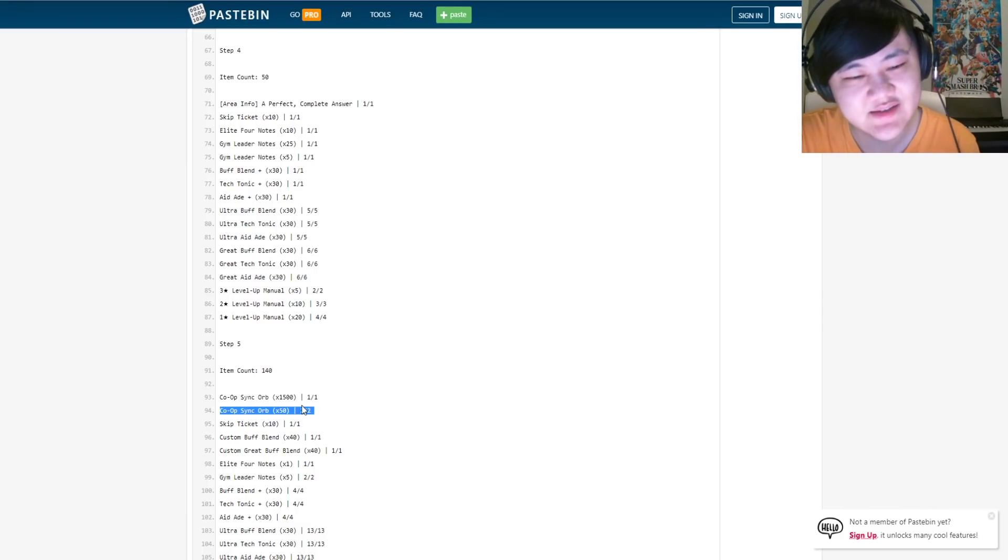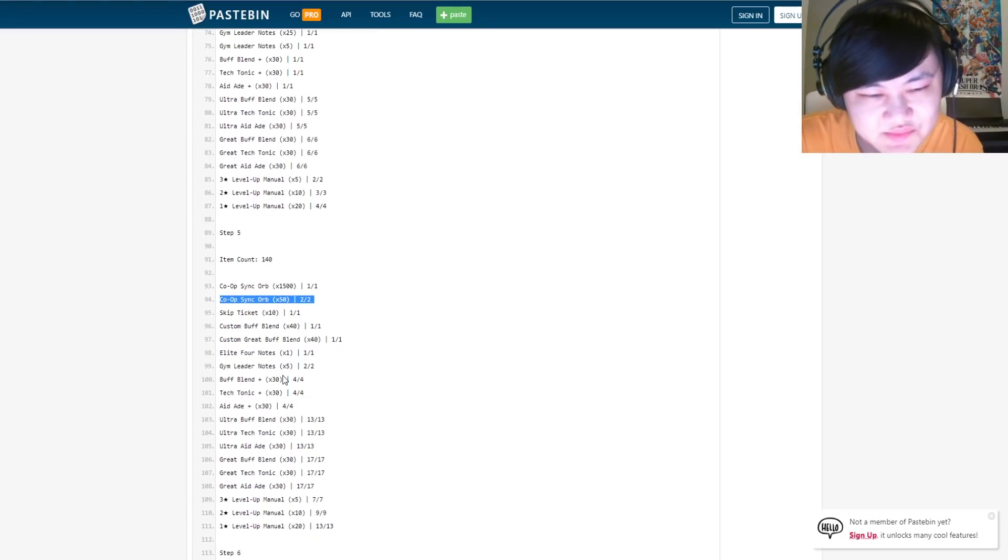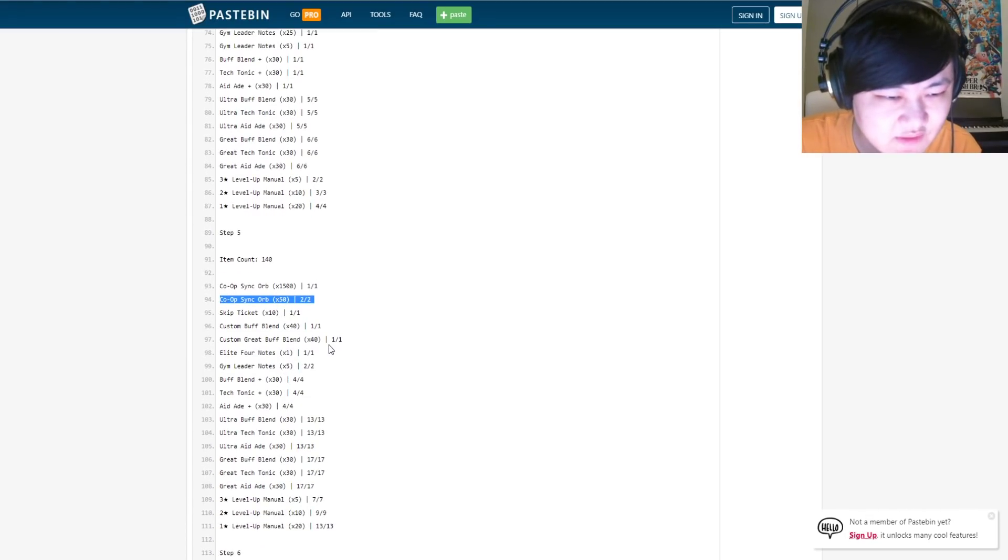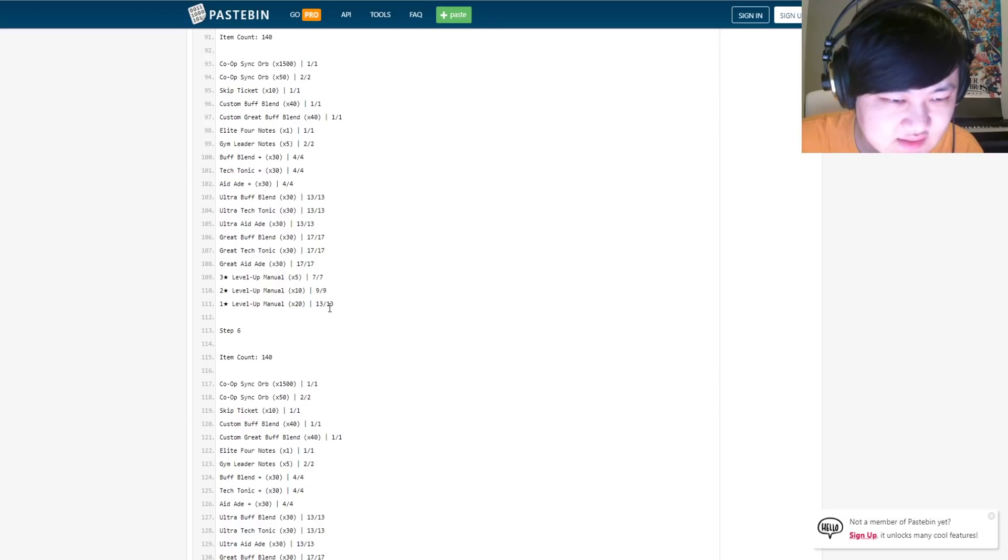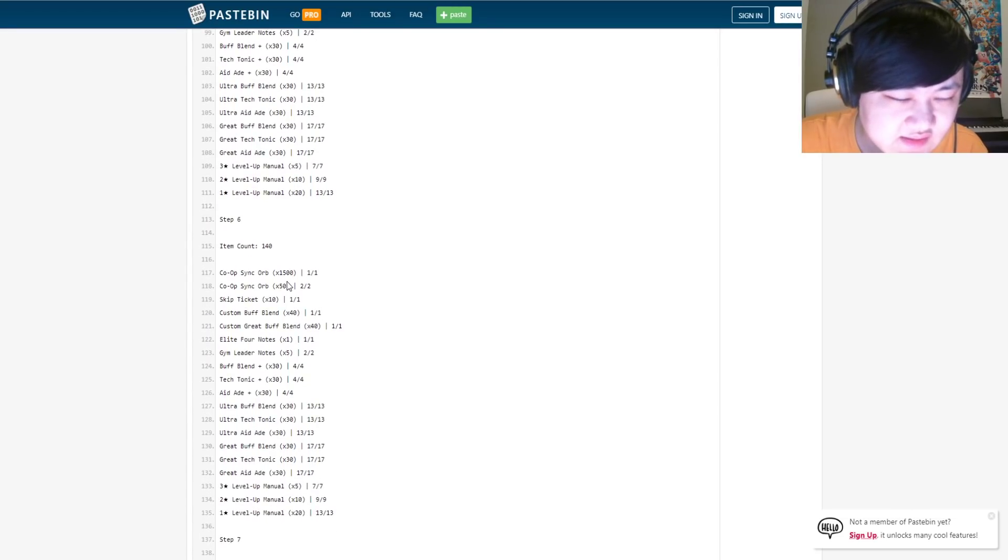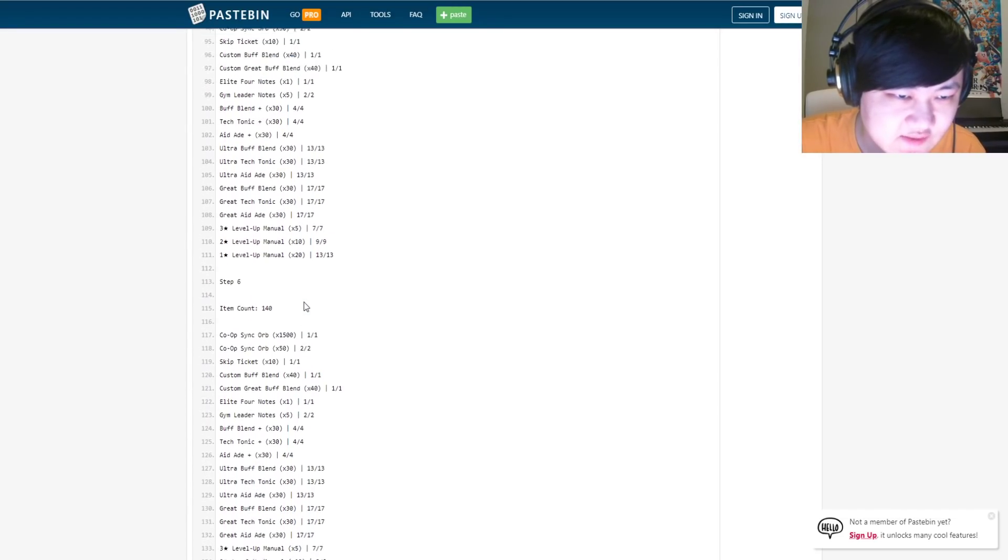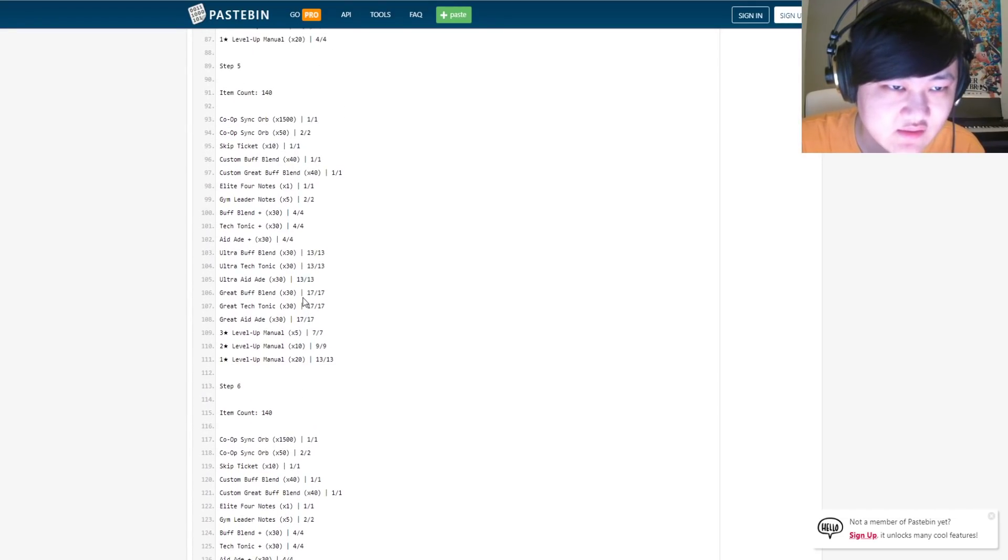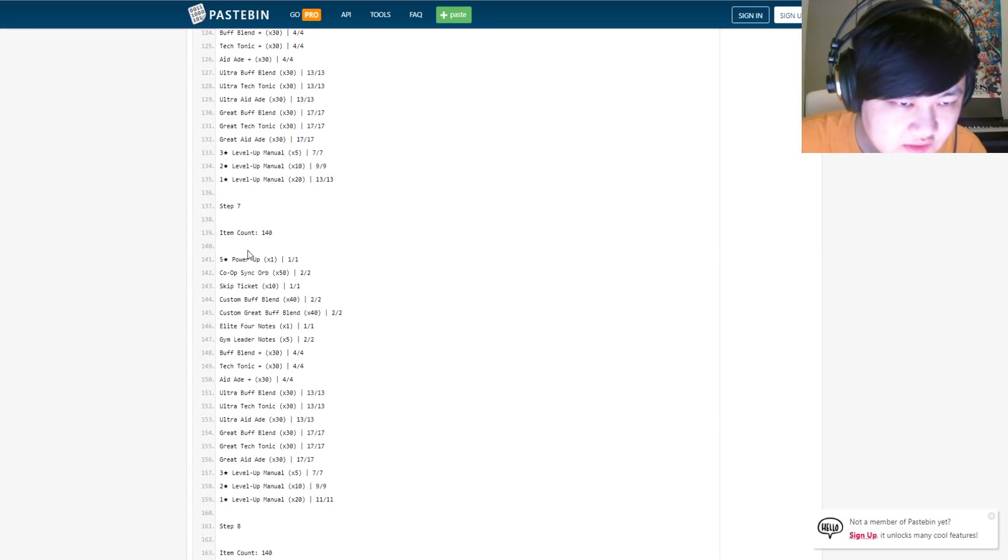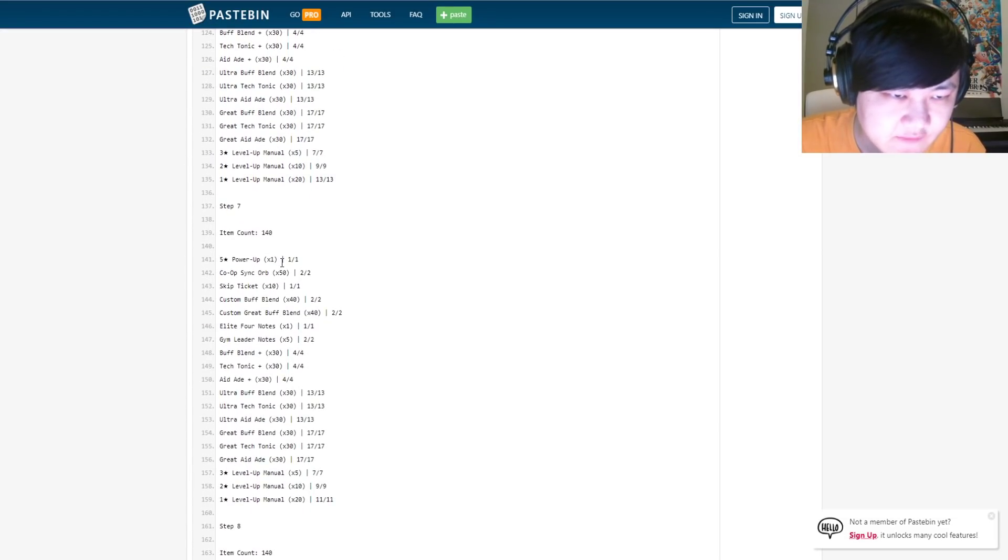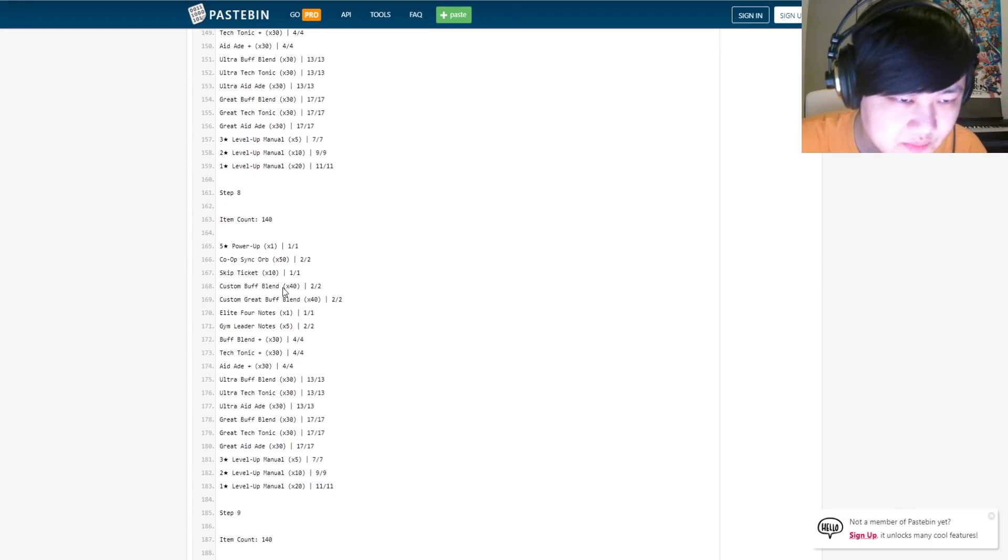So there's that, and also still skip tickets. And then next step, same stuff. Five and six are exactly the same.